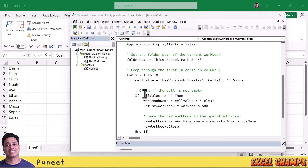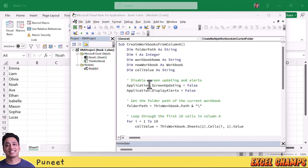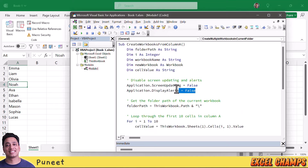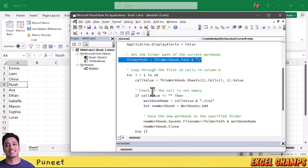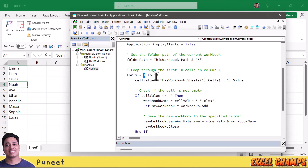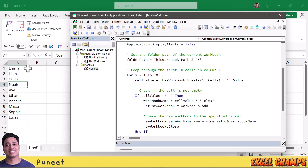This code works similarly to the first one but with a few changes. First, screen updating and display alerts are turned off to avoid disruptions. We still have the same folder path, and the loop still runs from 1 to 10. However, instead of using a common name, we are getting names from the range A1 to A10 — with each iteration of the counter, the loop takes the name from the corresponding cell.